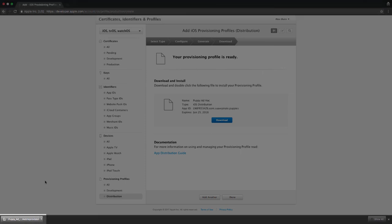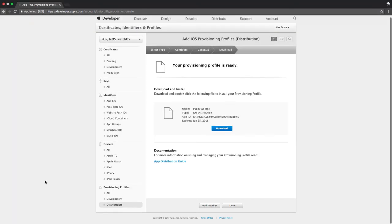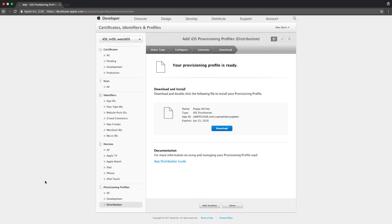Now with this provisioning profile you'll be able to build your applications in release mode and register an IPA file. This IPA file is what we'll be using in following videos and blog posts in order to upload builds to either Visual Studio Mobile Center or to HockeyApp. Once these IPA files are uploaded, users will be able to download it on their devices as long as they're registered like we said before.